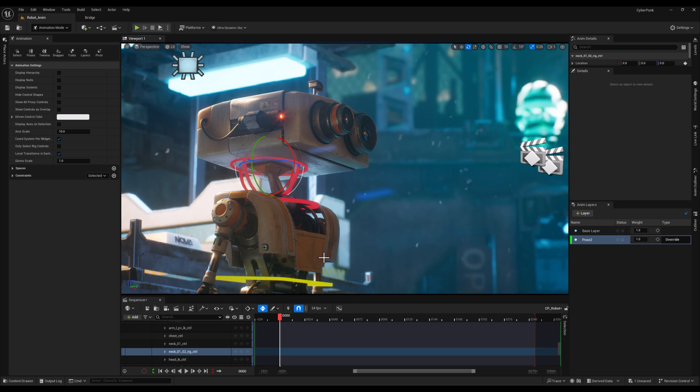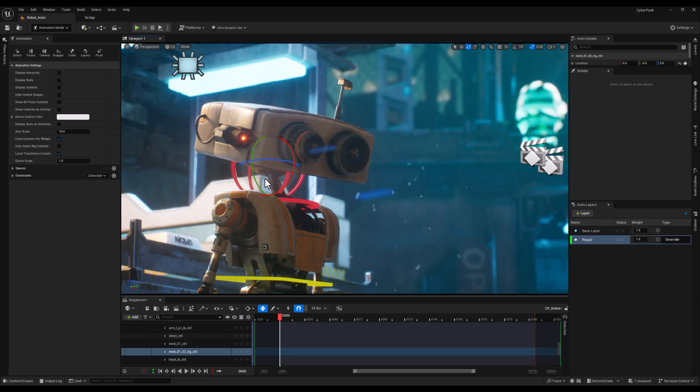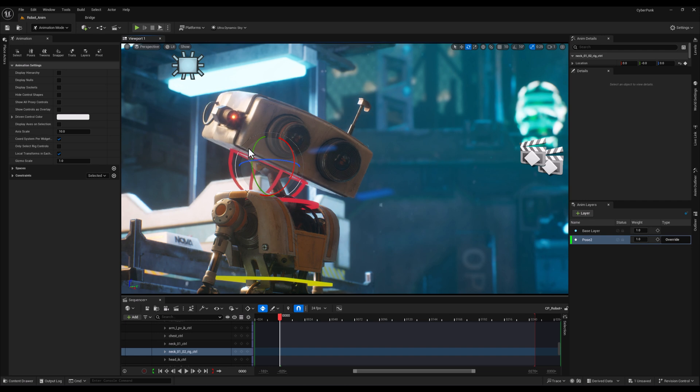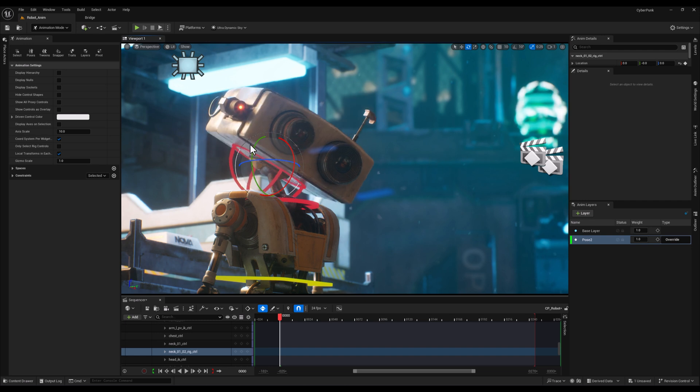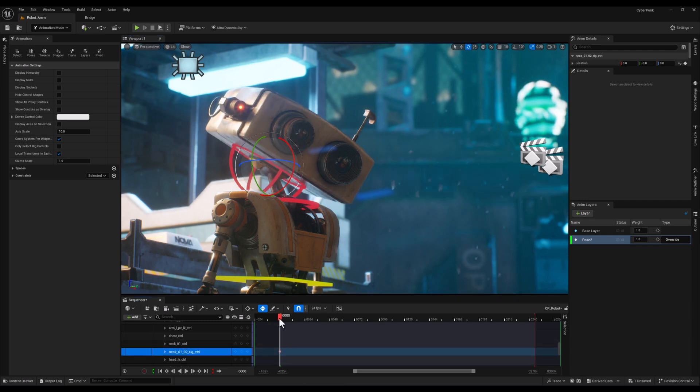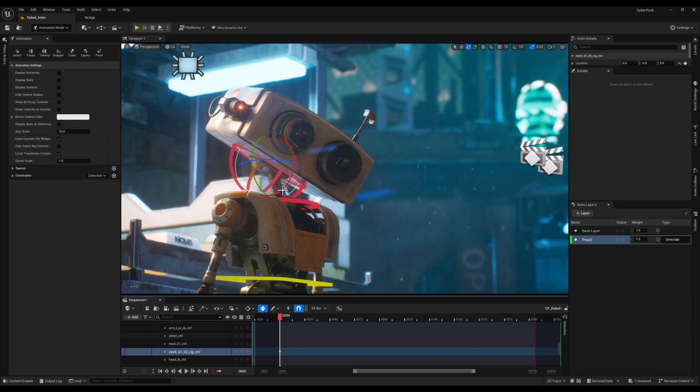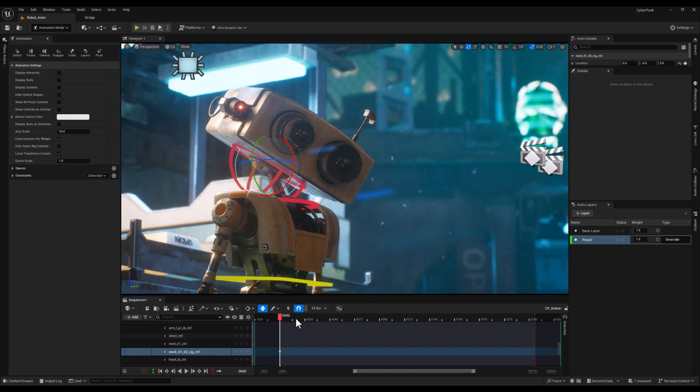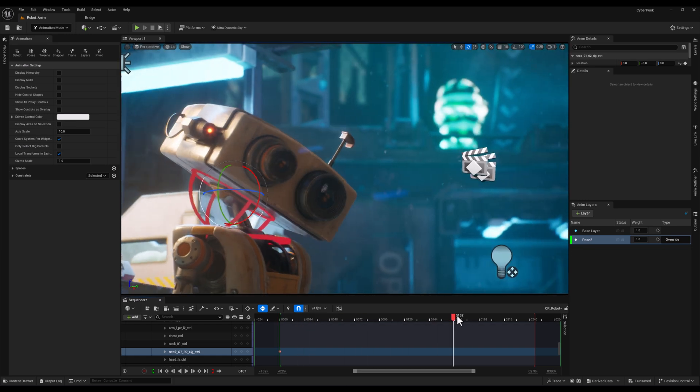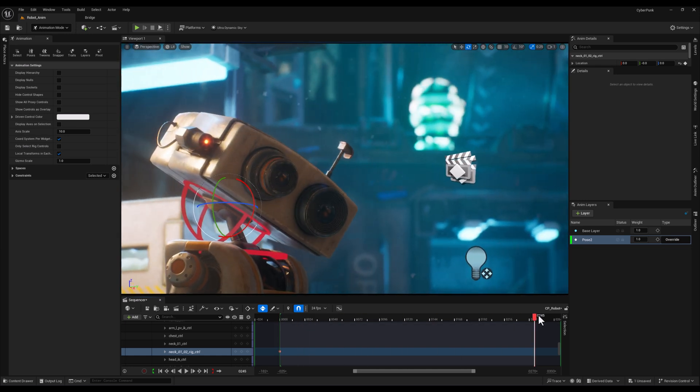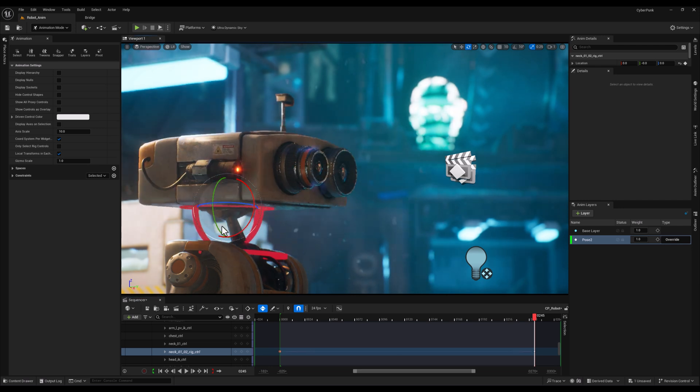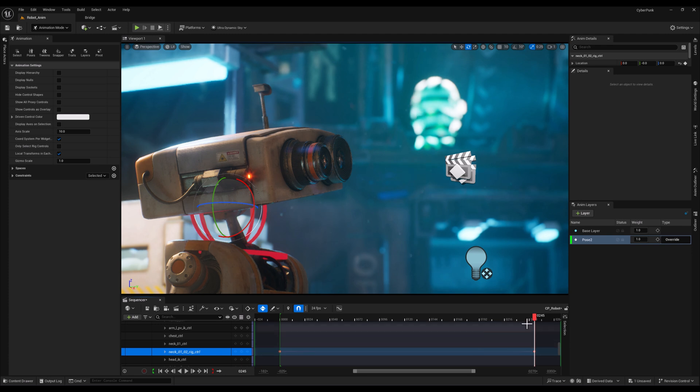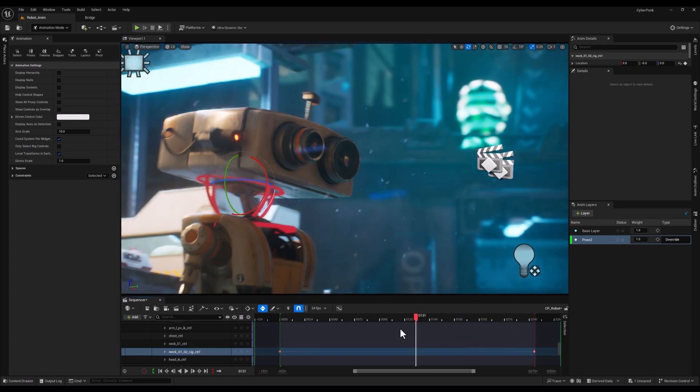Now on my second layer, which is set to override mode, I'll start by making adjustments to the head control. First, I'll change the pose at the beginning and set a new keyframe. We'll do the same at the end pose. Let's scroll to the end of the playhead, make some adjustments to the head pose, and set another keyframe.